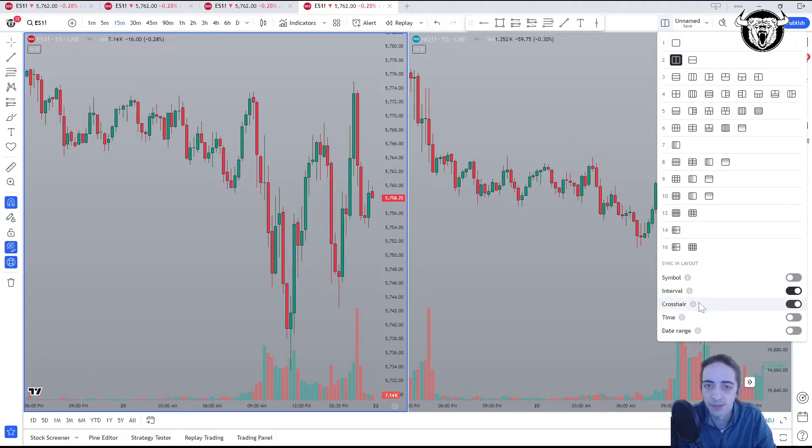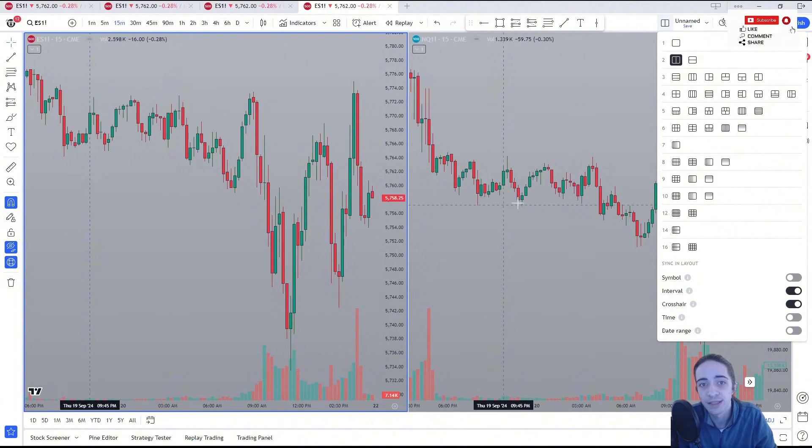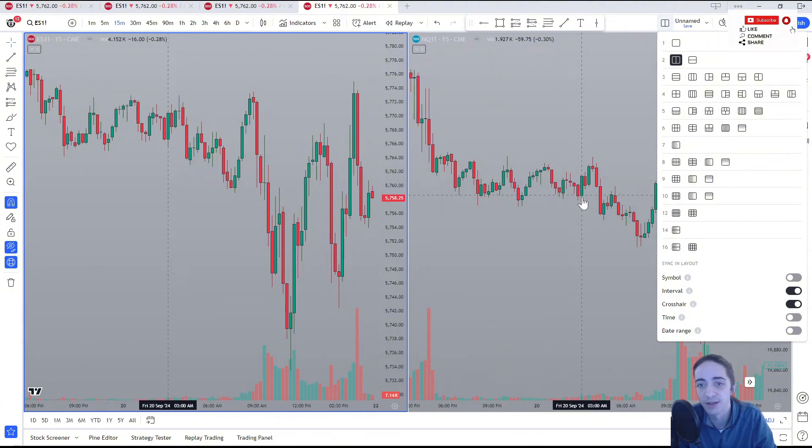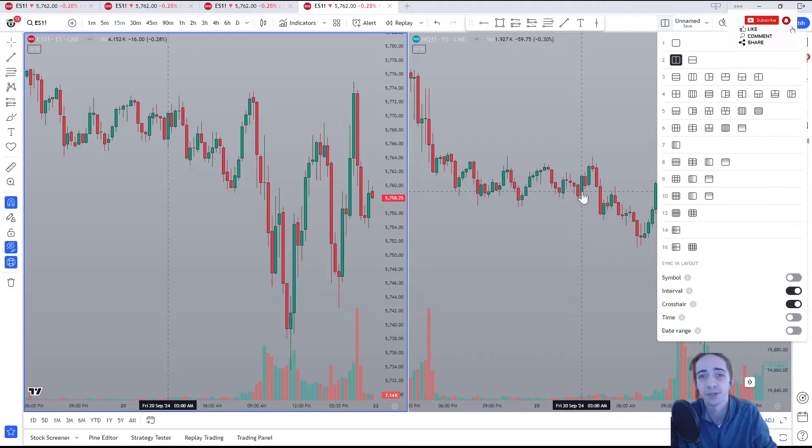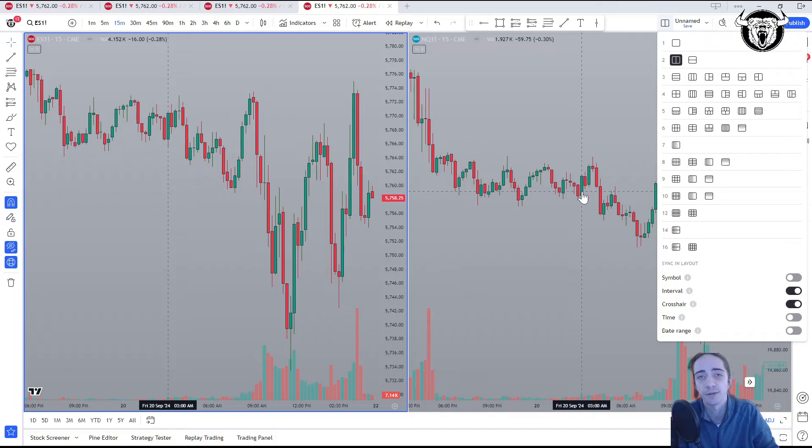Now we're going to come down, and of course, crosshair is usually turned on automatically. This helps us to sort of see the same candle that we're on on the ES and NQ, or again, whatever else we might be trading. If we're trading something like Apple and Microsoft, and we want to see their relative strength compared to each other, that's also important and very useful. So we have our crosshair turned on.